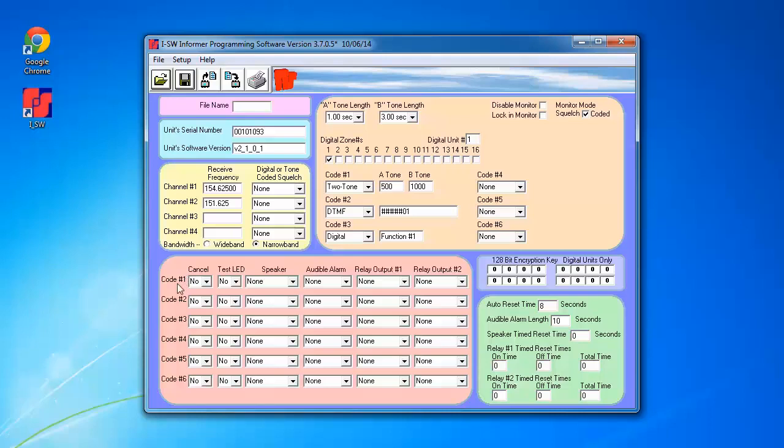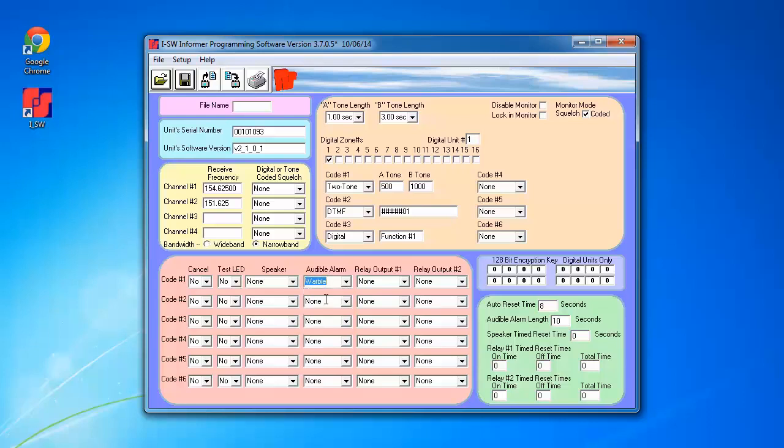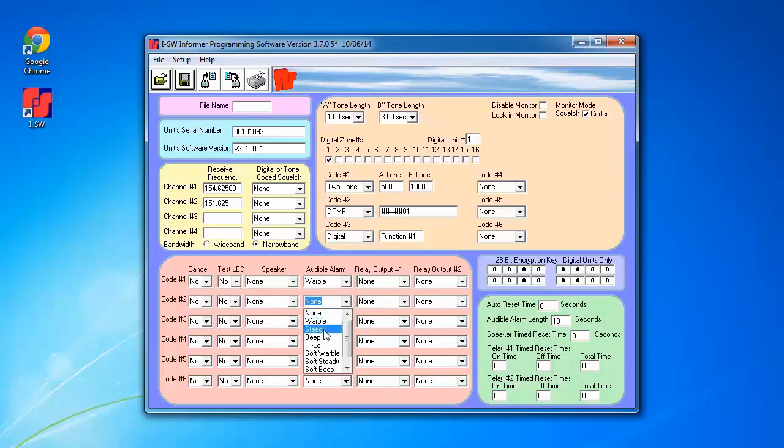For code 1, which corresponds to the 2-tone activation, I'm going to make it do a warble. For code 2, corresponding to DTMF, I'm going to make it do a steady.